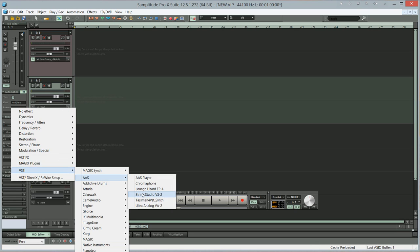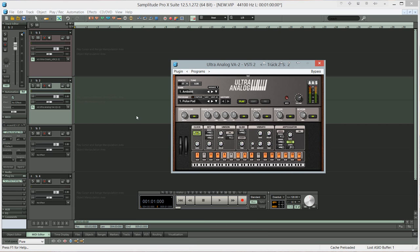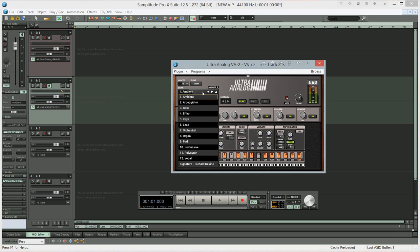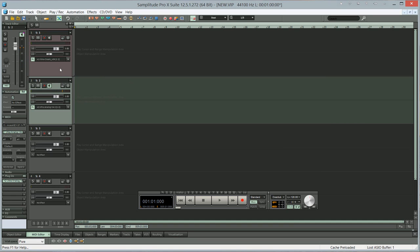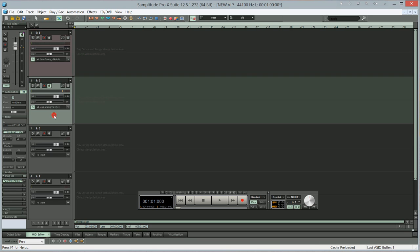I'm going to add a synthesizer to it. I'll try the analog VA 2, just turn on the monitoring so I can hear it. I'll go to bass, that's good. So what we need to do is feed the Kurnu Cream into the ultra analog.